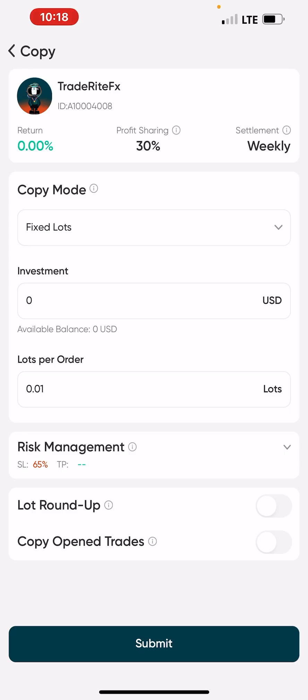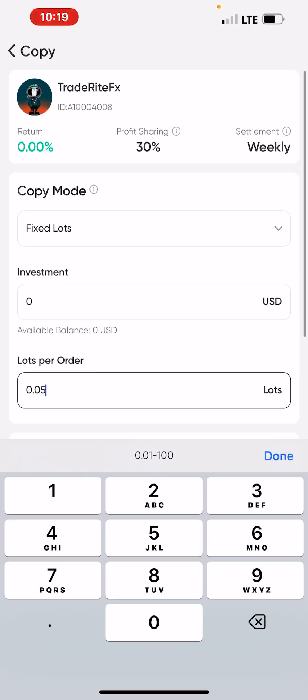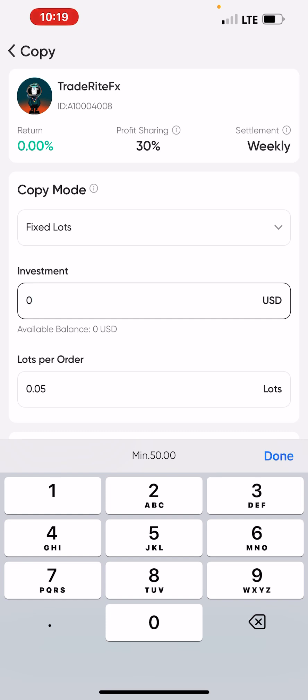Fixed lot means you choose the lot size you want to use to copy the master account. If you are using anything from $500 to $1,000, use 0.1 lot. If your equity is $500 use 0.1; if you have $2,000 use 0.2; $3,000 use 0.3, and so on. For 'Investment,' enter how much money you want to invest — if you have a $1,000 account put $1,000, a $2,000 account put $2,000, a $5,000 account put $5,000.